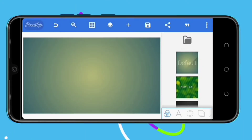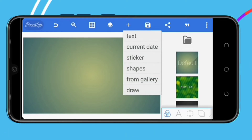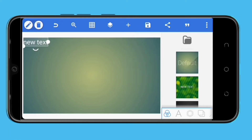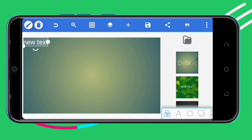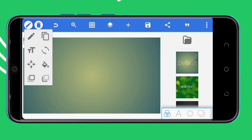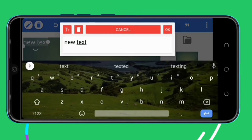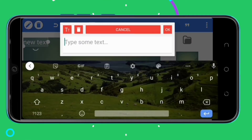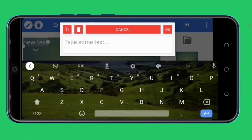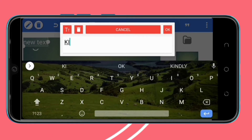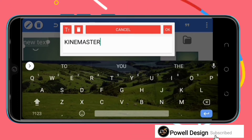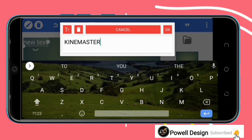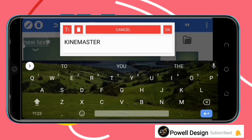First of all, come and open PixelUp. Come here to the three dots and select the image size. Come here and select the thumbnail size, which is 16 to 9.